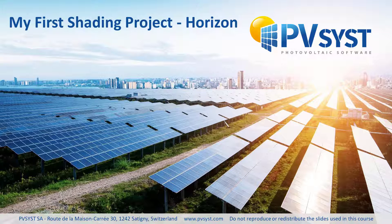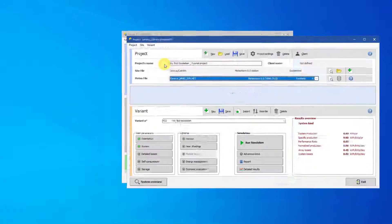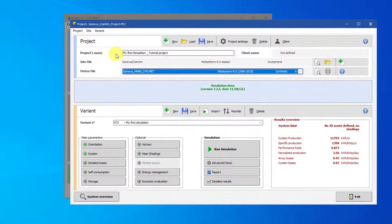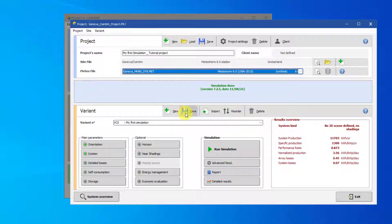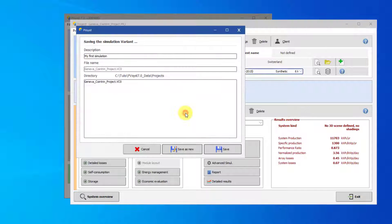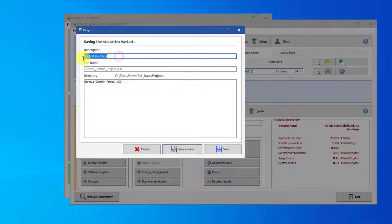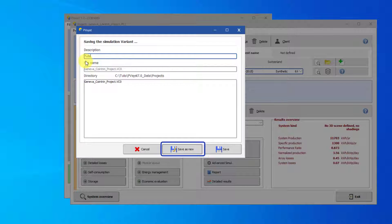We will start, in this tutorial, with horizon shading. To start, open Tutorial Project and save a new variant by clicking on Save, typing in the name of this variant, Tutorial with Horizon. Then click Save as New.